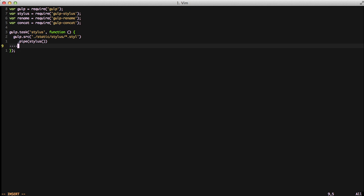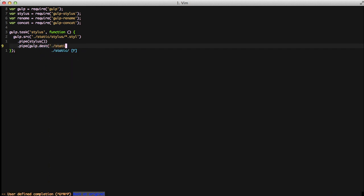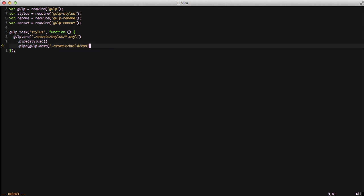And then we're going to say we want the destination of our files to be in static build CSS. In this case, since we have main dot style, it's going to take main dot style, it's going to compile it to CSS, and then save it into static build CSS slash main dot CSS.